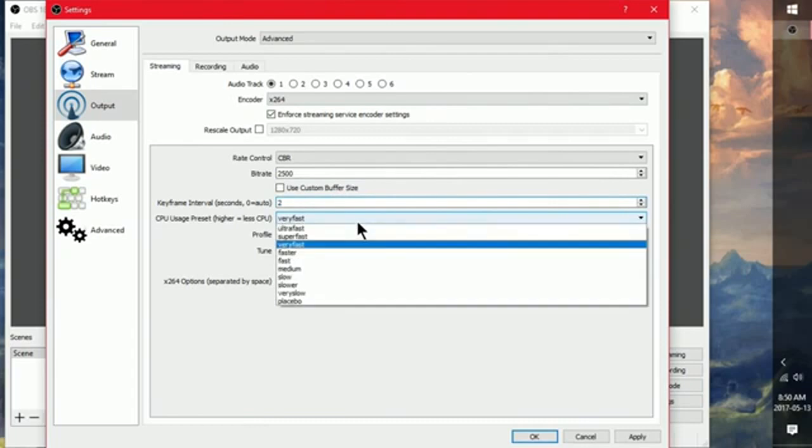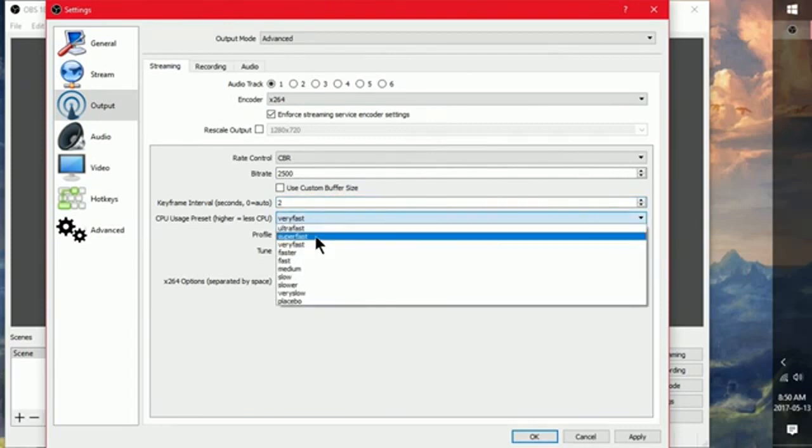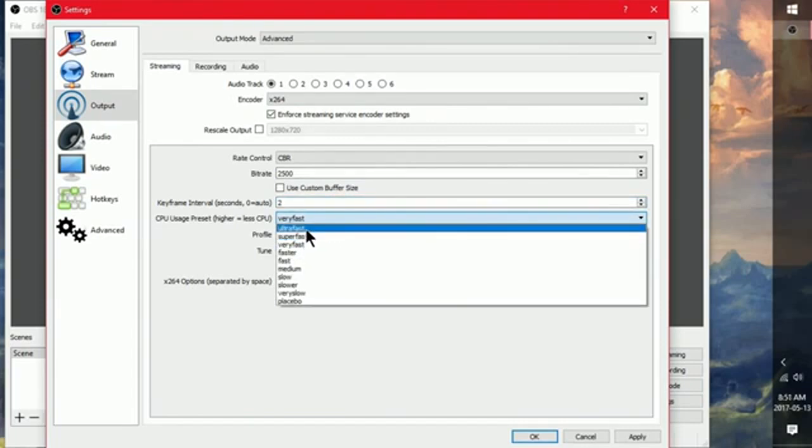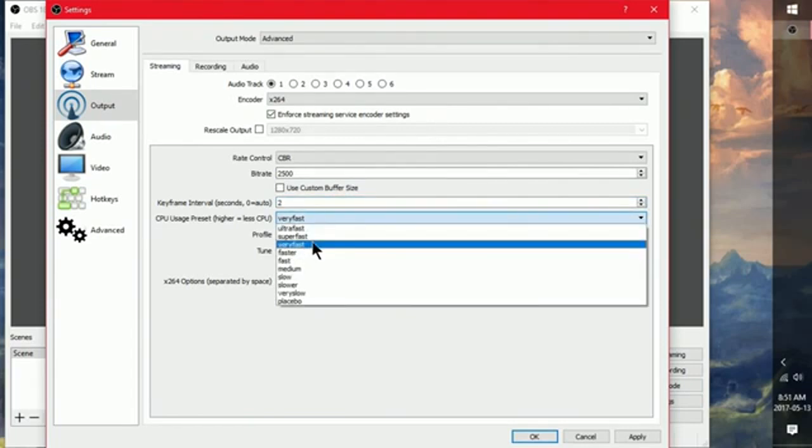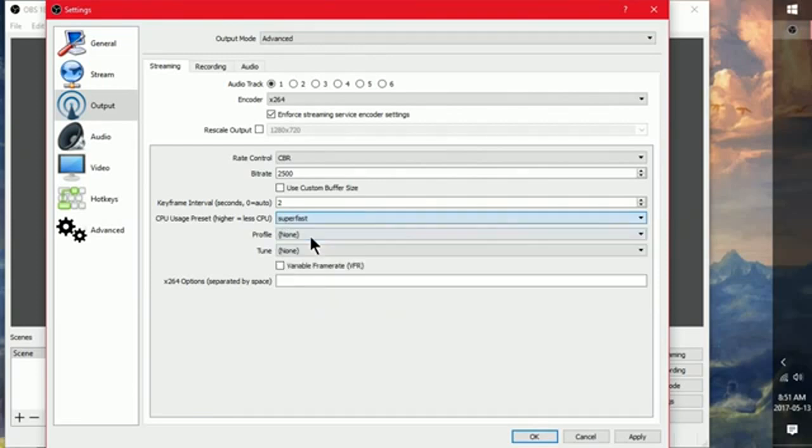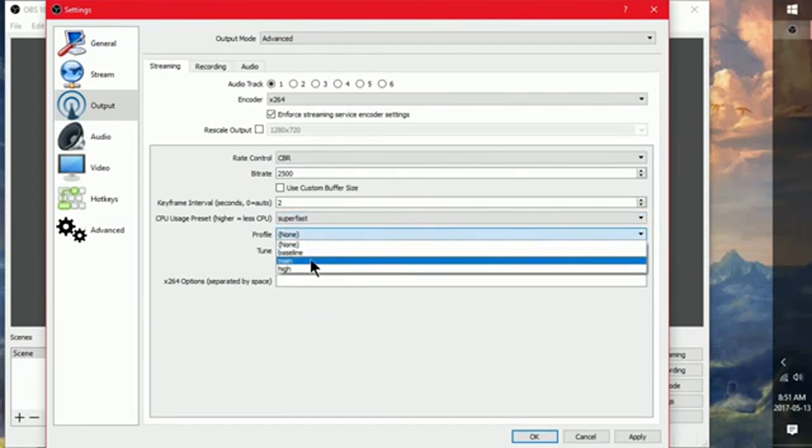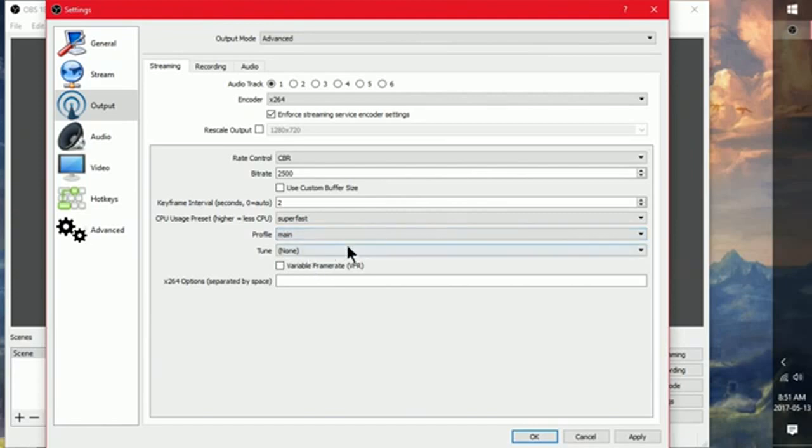And then CPU usage. You can, if you're having any issues, you can switch from very fast to ultra fast. But I like it on super fast. And then profile, I go to main. And then everything else, that's fine.